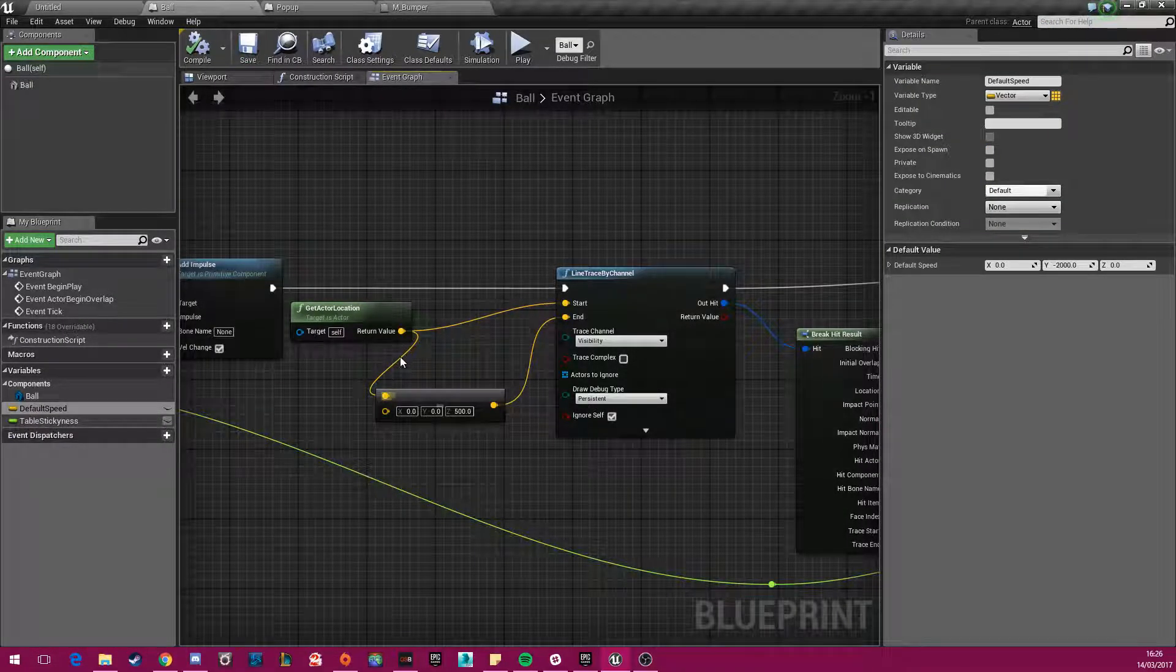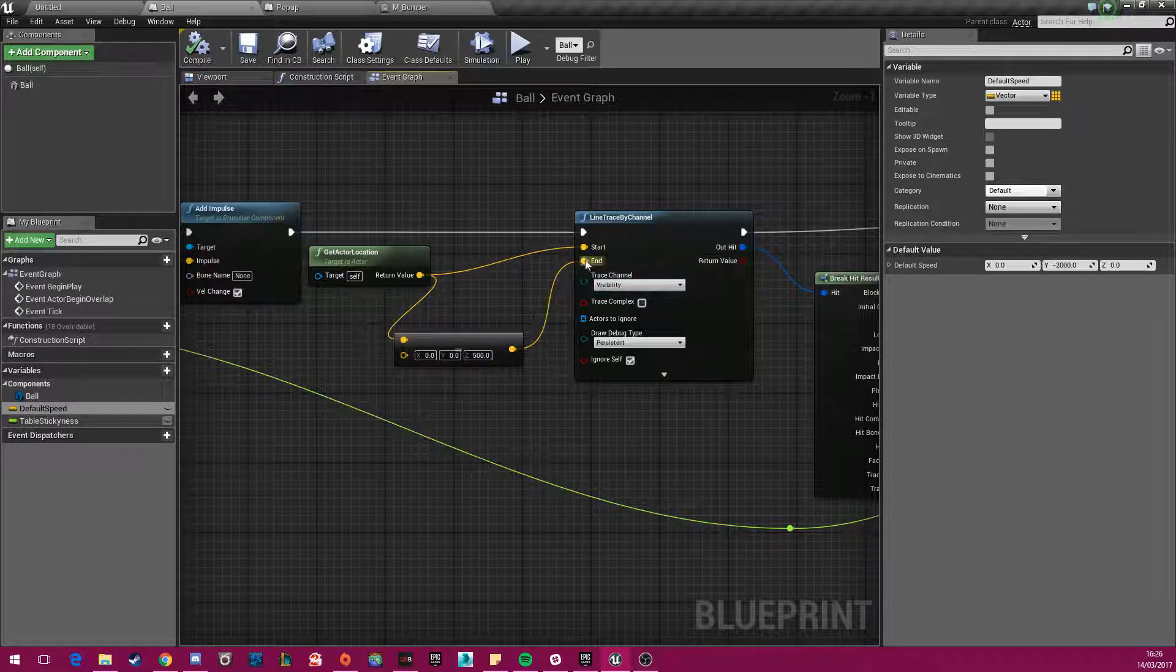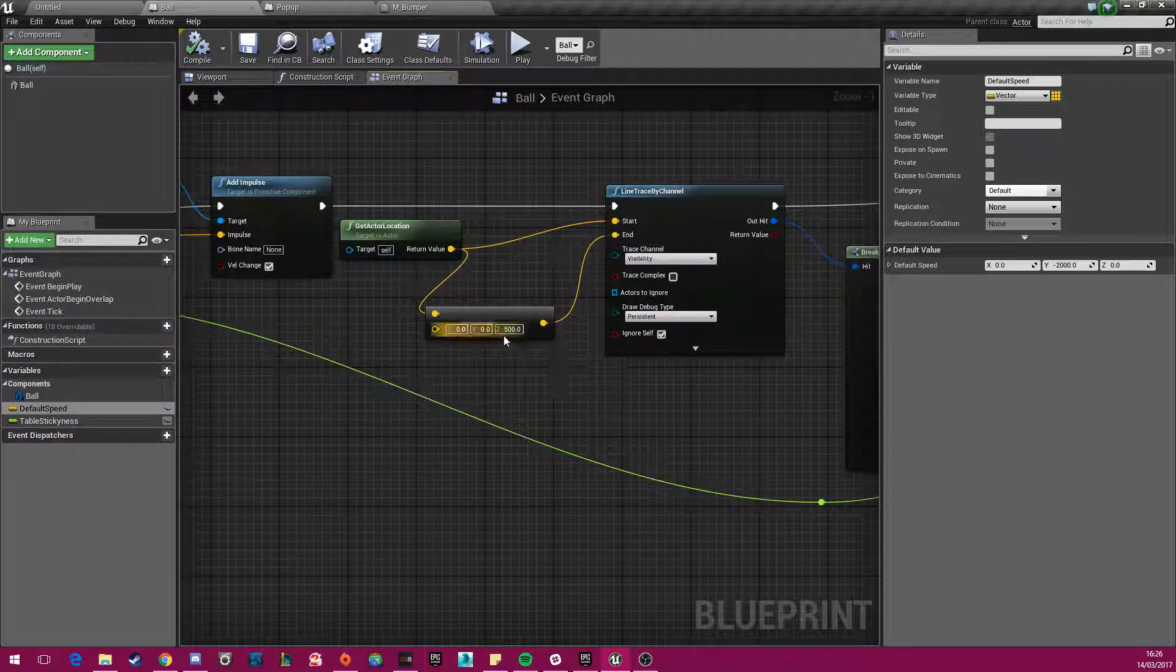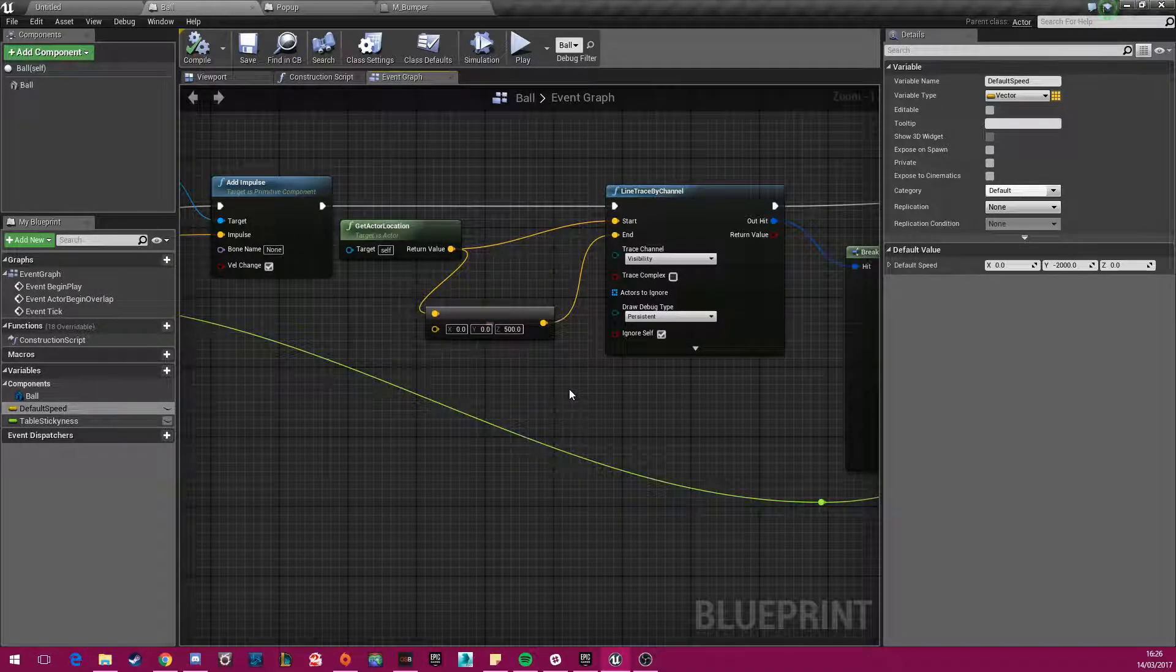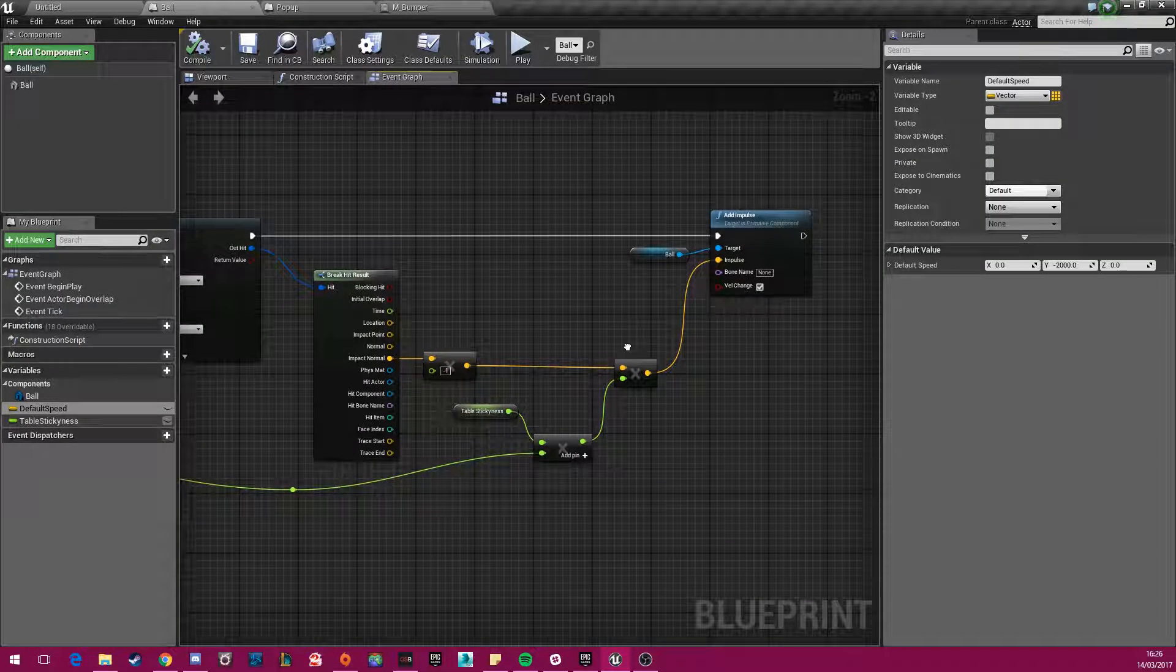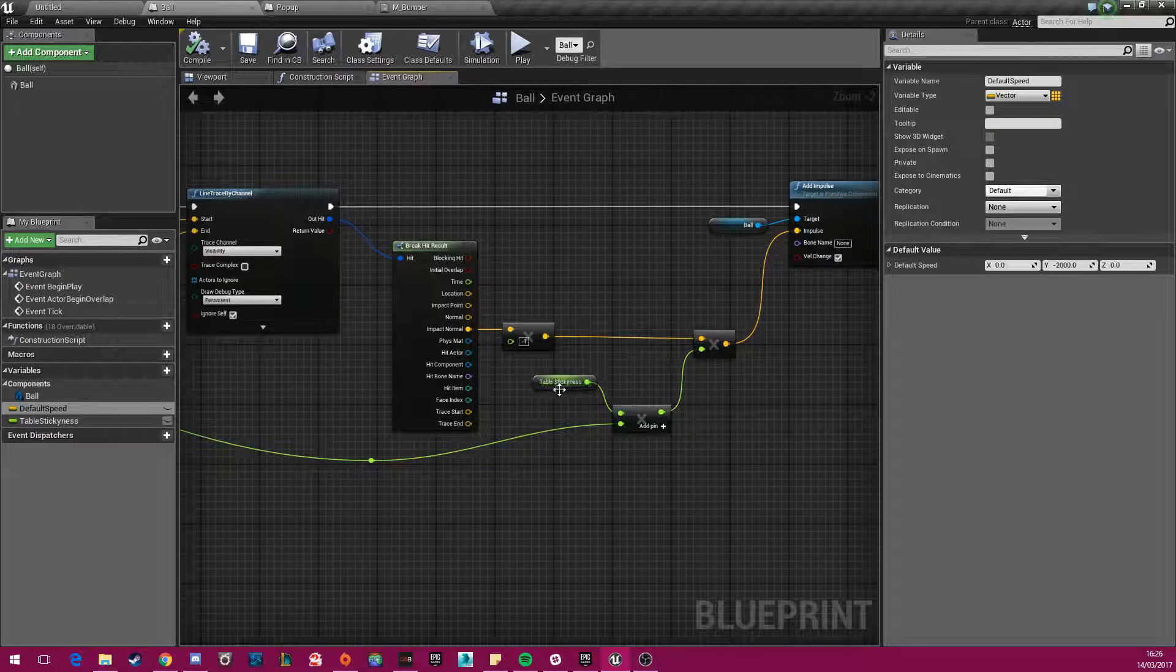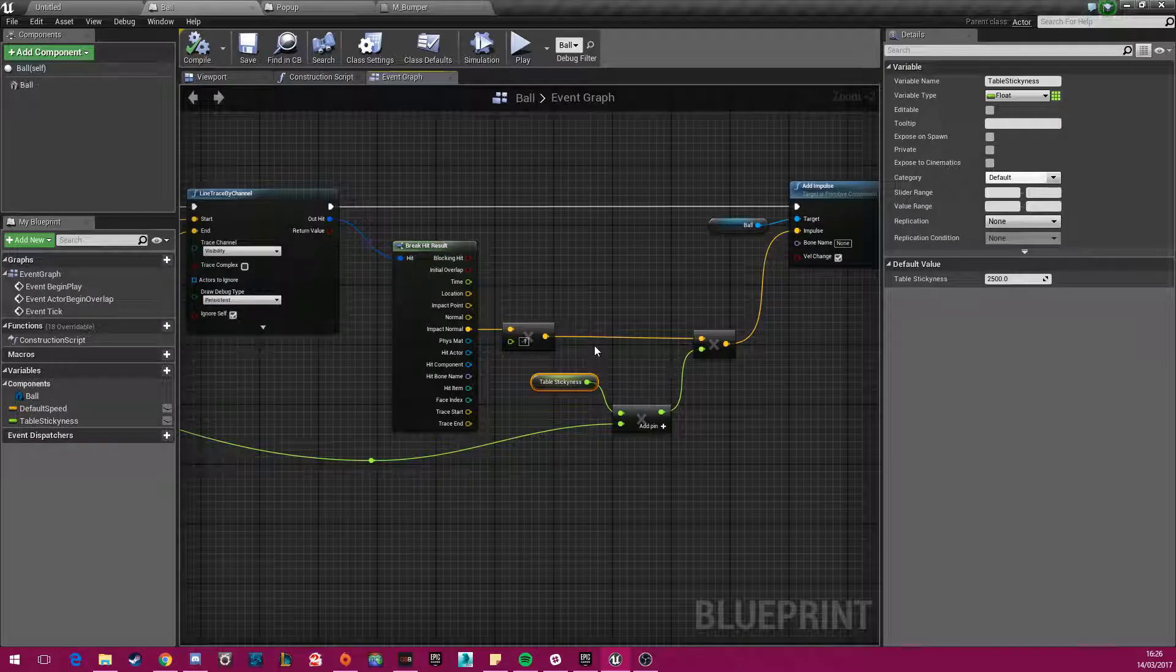So to remedy that problem, I've used something called line trace. And what I've done is I've put a line trace in the z direction on the ball actor. And to that I've added a constant impulse in the z direction, so going downwards.